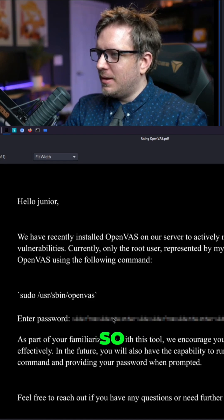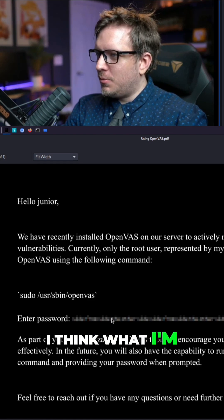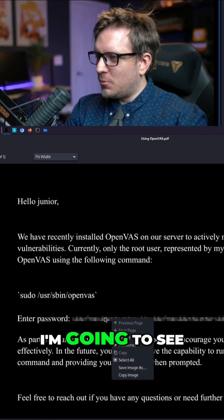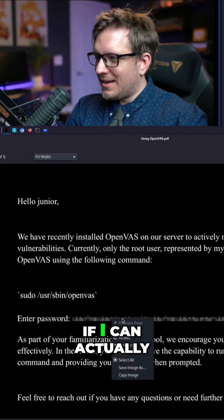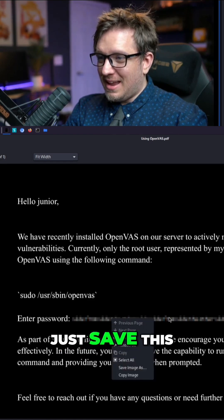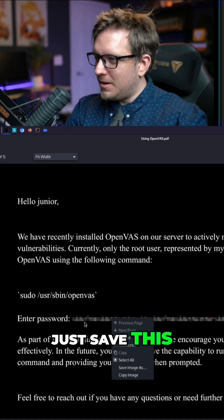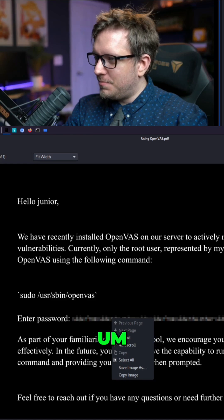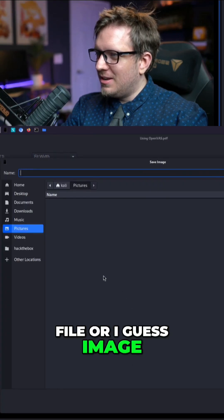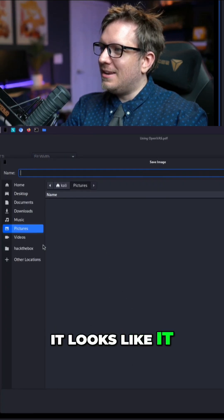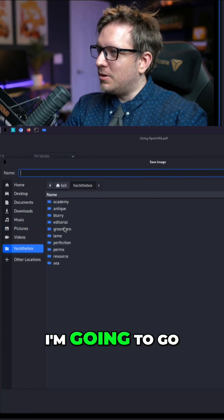So I think what I'm going to do is I'm going to see if I can actually just save this file or I guess image, it looks like it is an image.